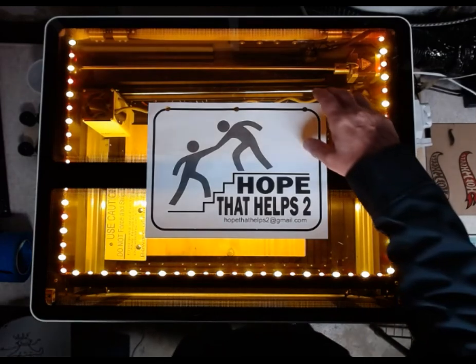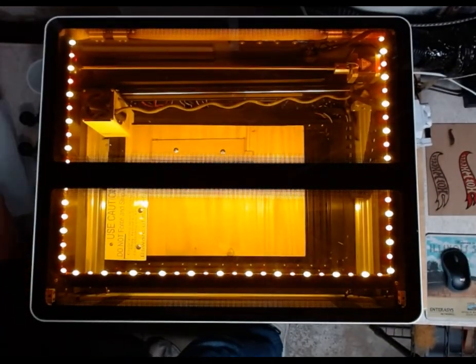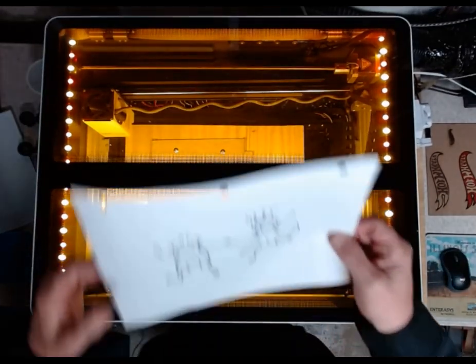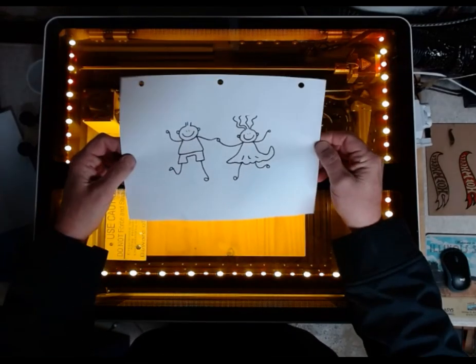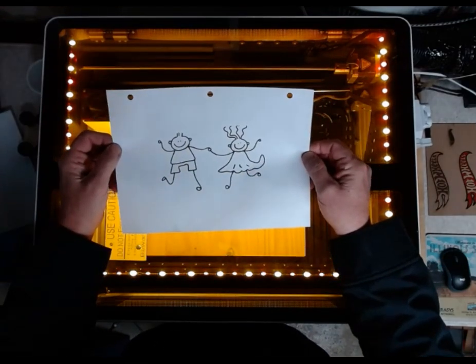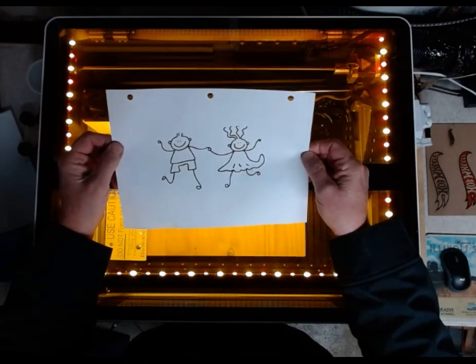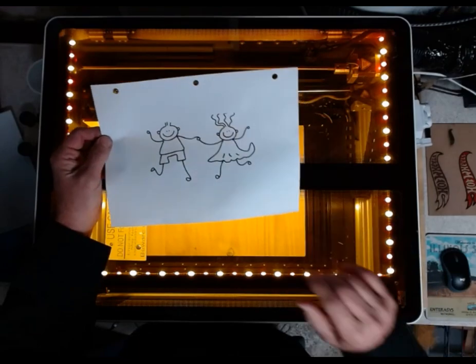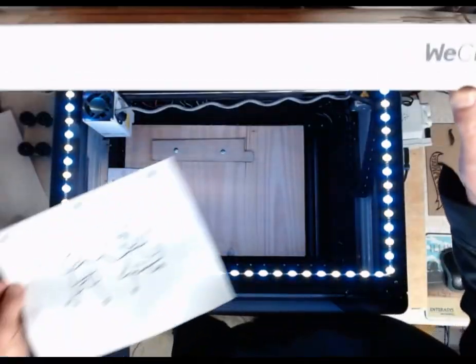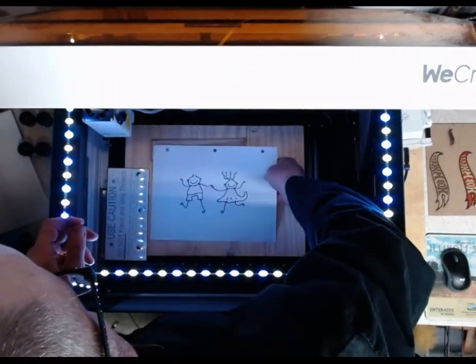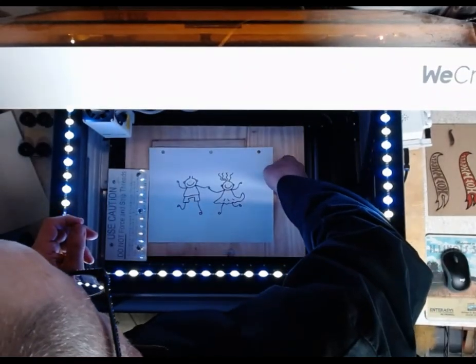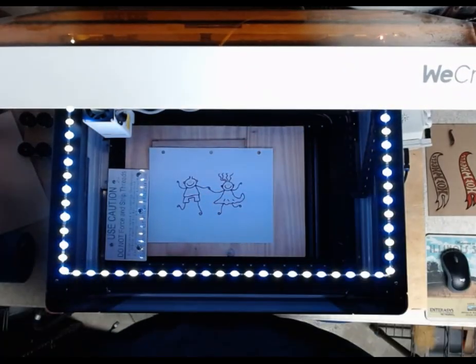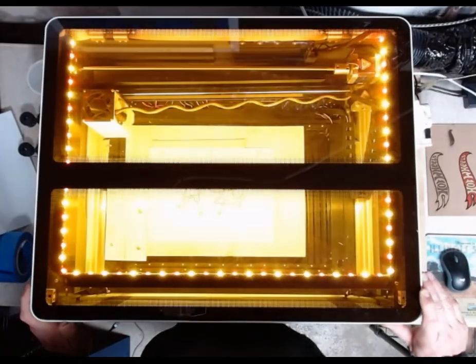For this example, we have this beautiful piece of art that somebody drew and you just love it, you want to make something of it. So what you're going to do is just take it, insert it into the machine, and then close the lid.